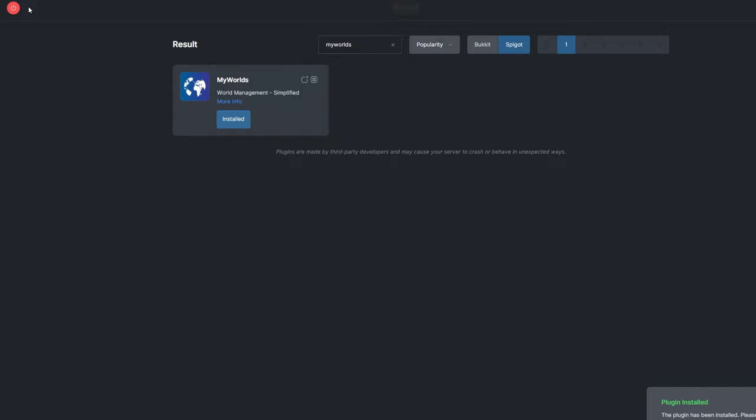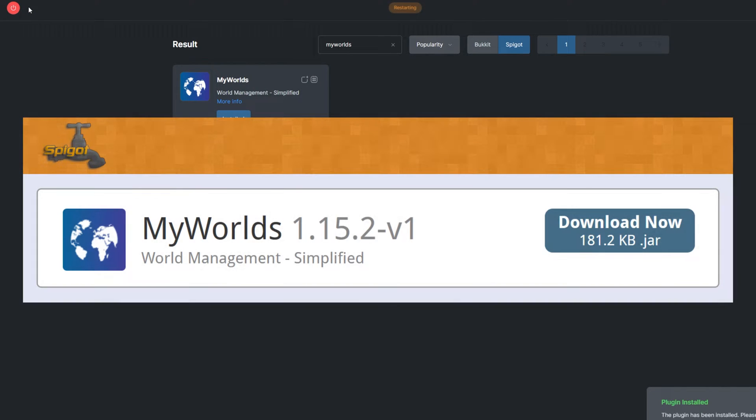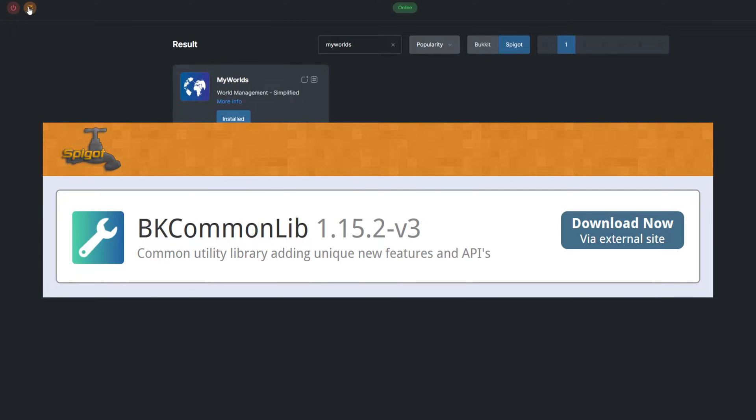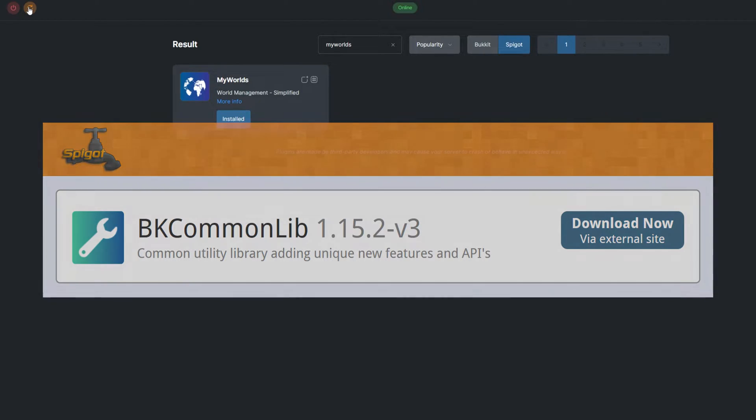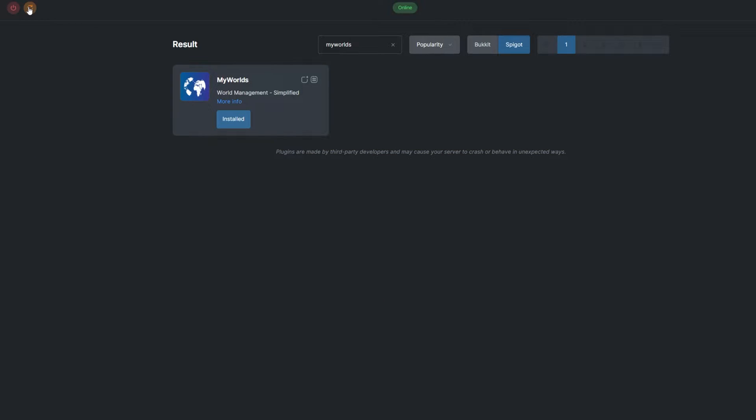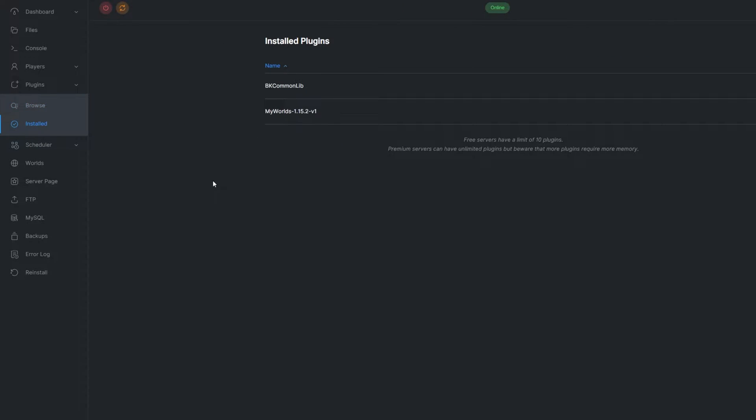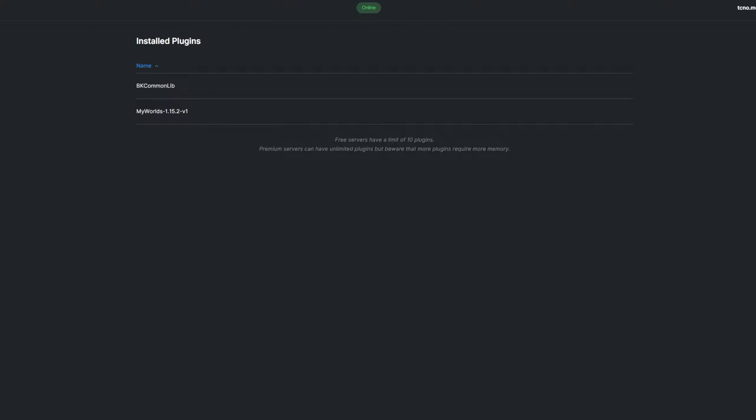Alternatively, you can download it from the Spigot page and upload it to your Server Pro panel. Keep in mind that the plugin also requires the BK Common Lib plugin to be installed and updated to work properly. You can see what plugins you already have installed by going to the Install tab under Plugins.